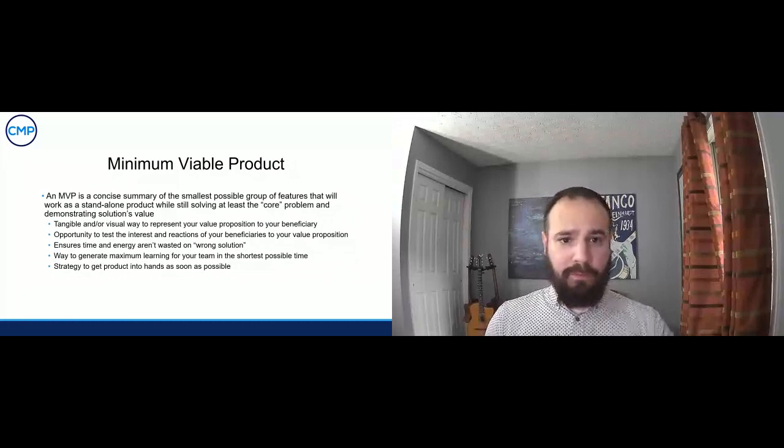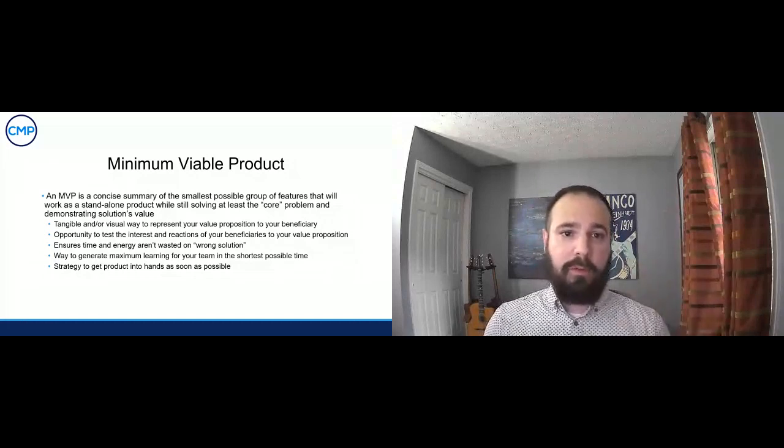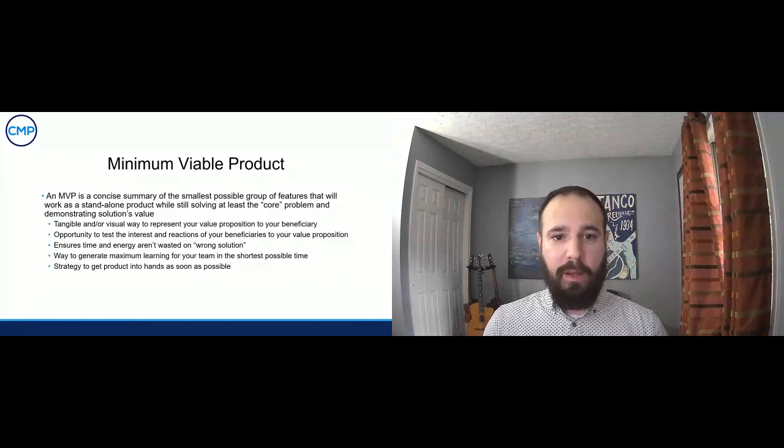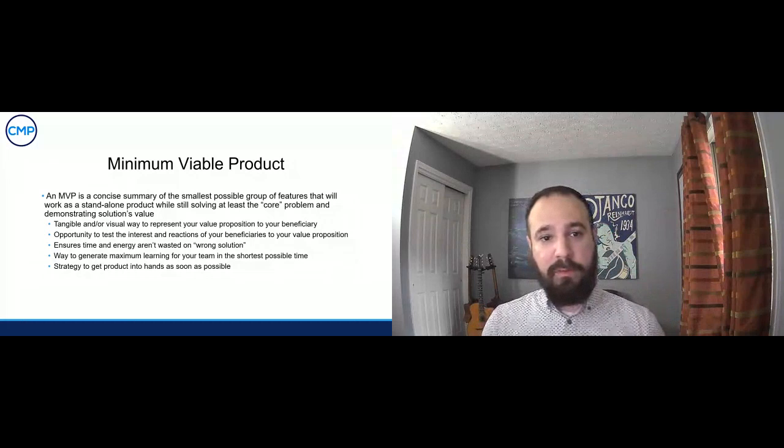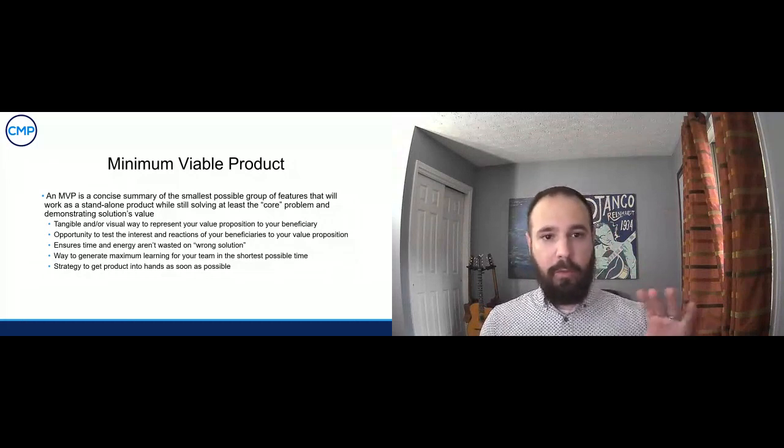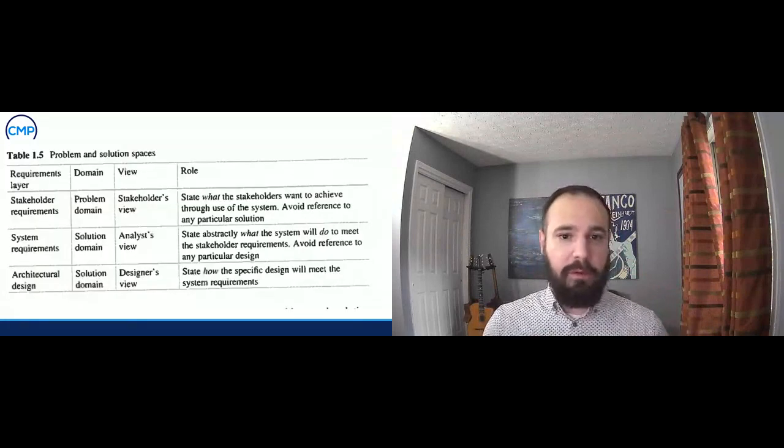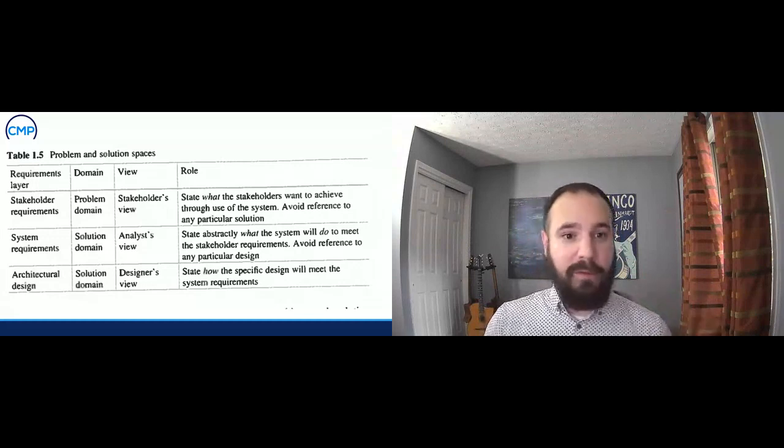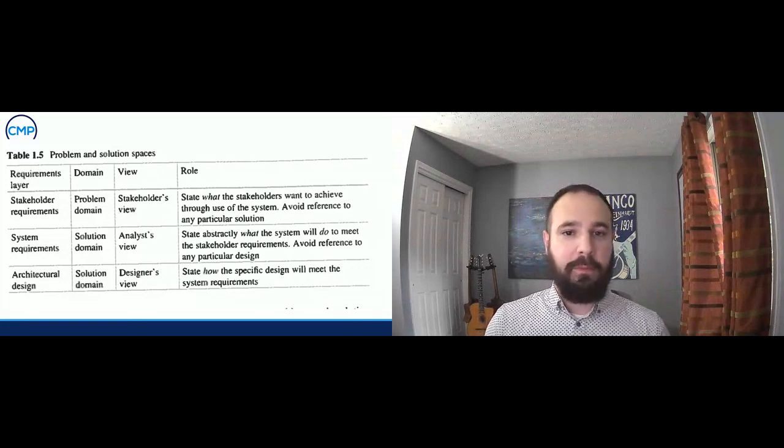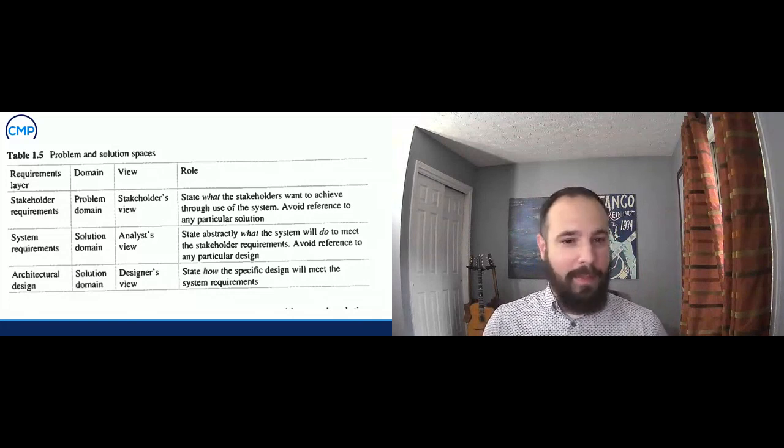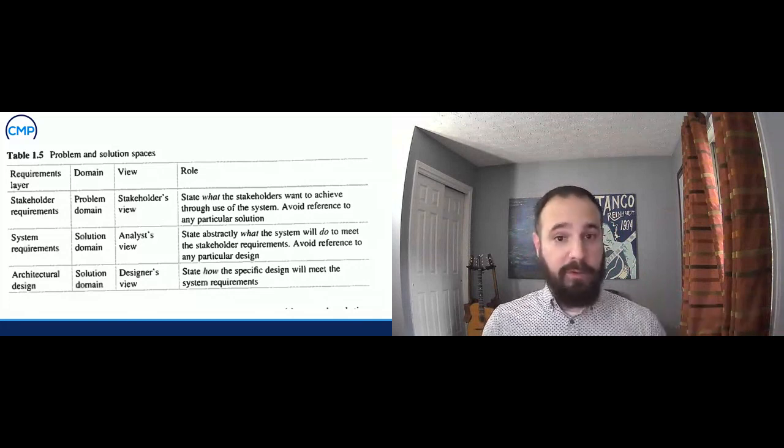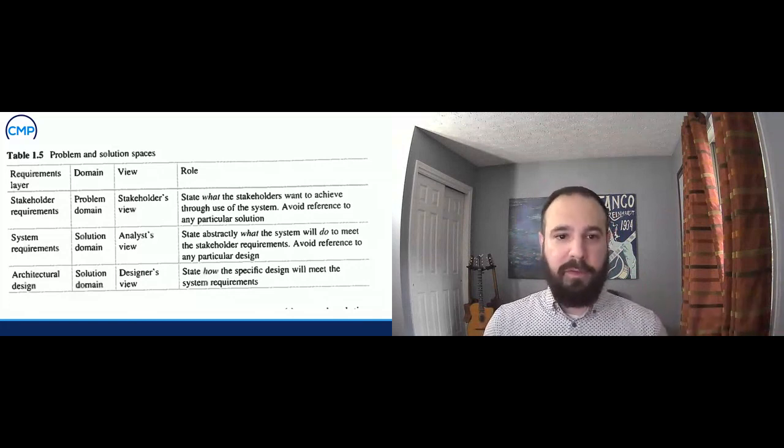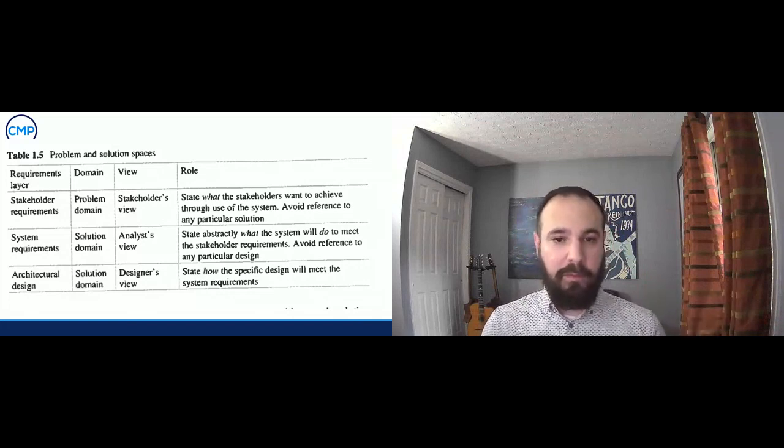This is just another map of requirements engineering and layers and layers, showing you how this can all look. Going from what the stakeholders require all the way down to the components and what that looks like and where it exists along the way. But the one that I want to bring your attention to is this next one. This comes from the same requirements engineering literature. It shows the problem domain, which you're going to be predominantly focusing your work on in your beneficiary discovery. That first one, the stakeholder requirements, your beneficiaries state what the stakeholders want to achieve through use of the system and avoid reference to any particular solution, agnostic to what the solution looks like. What would meet your needs? That's what you're trying to find out. Then it moves through system requirements, which move more into the solution domain, and then obviously the architectural design, which is also solution domain.